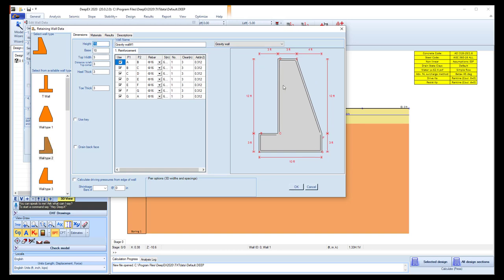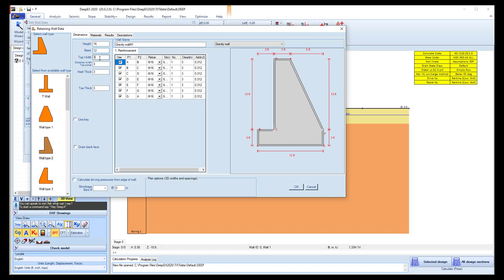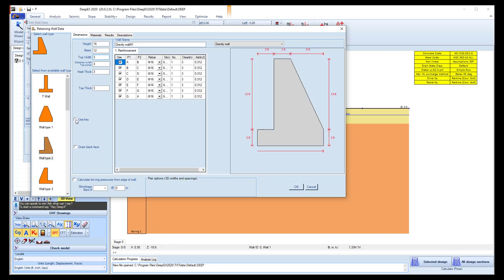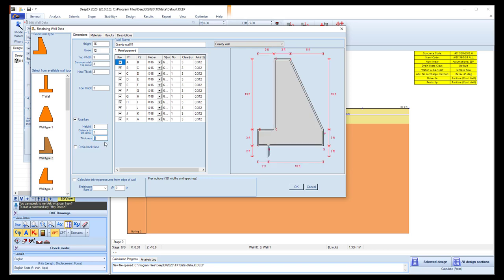And here we can define the dimensions for our section. In this case, we will make the total height of the wall 16, the base will be 12 feet, and we will leave the other parameters as they are. Here we can select to use a key below our retaining wall, and we can select the key height 2 feet, distance from the left corner 2 feet, and the key thickness 2 feet. So we can see that the key is created here.